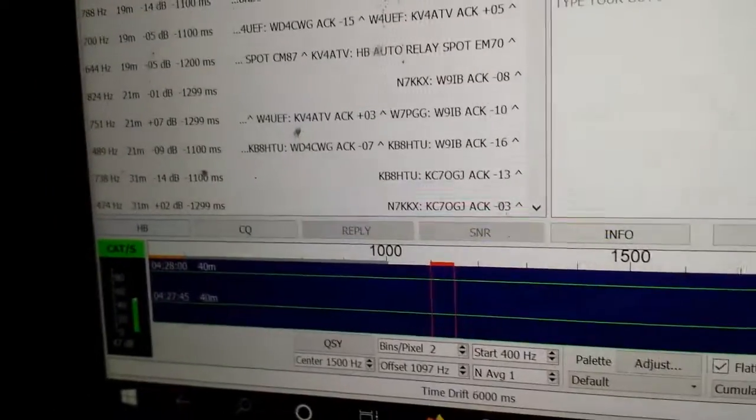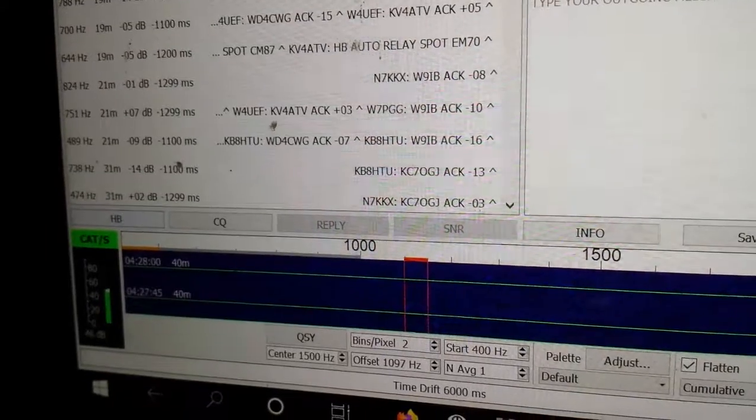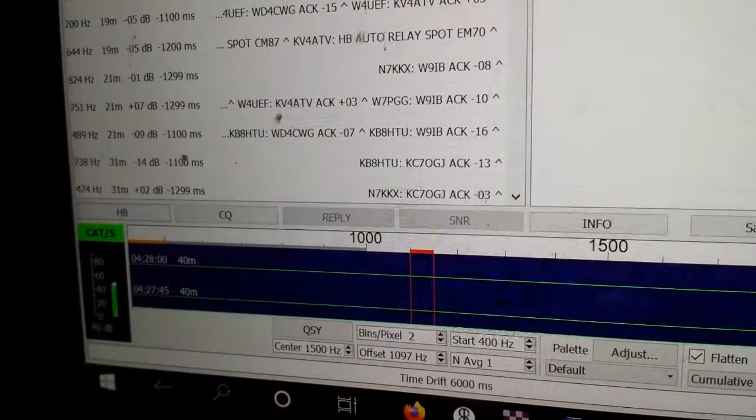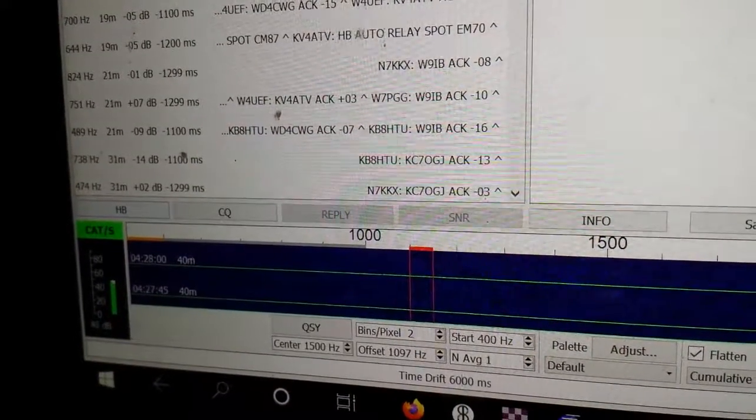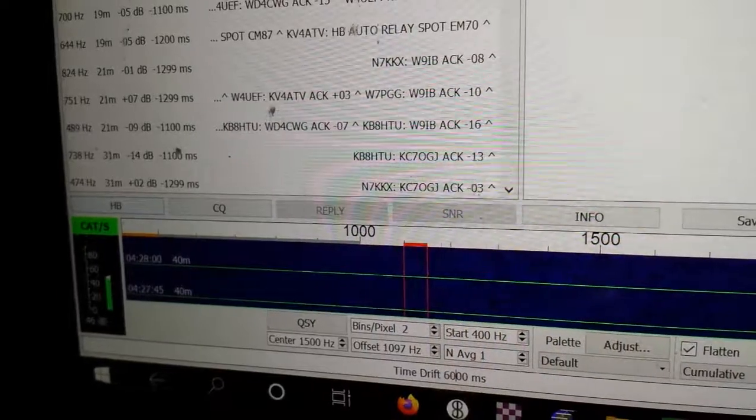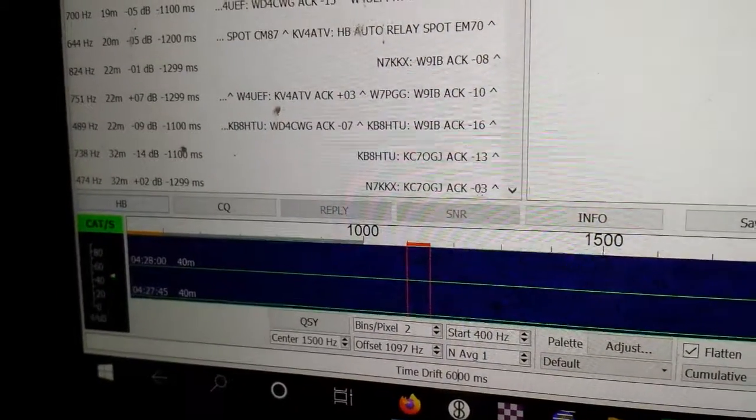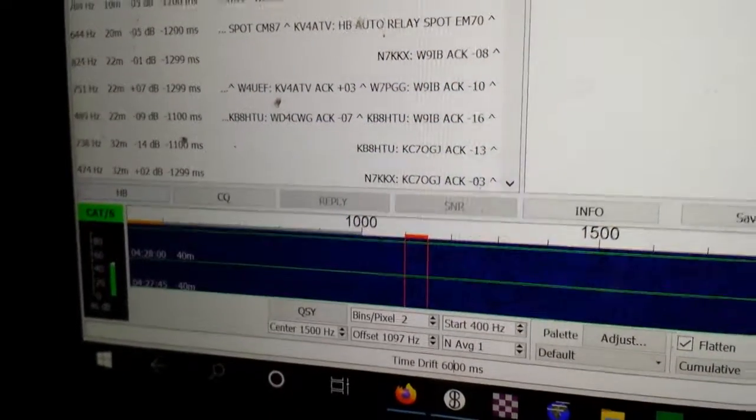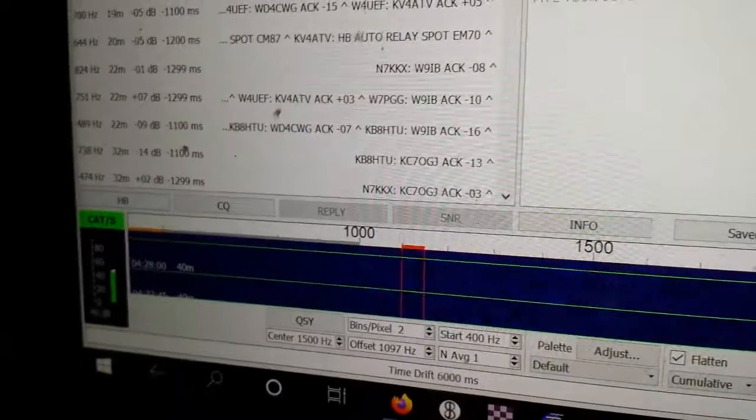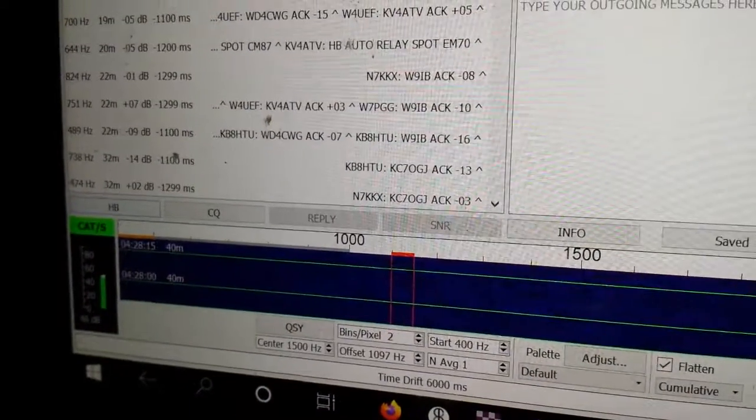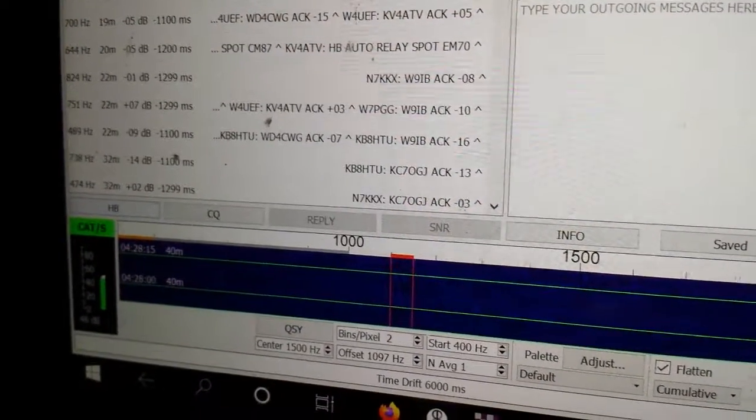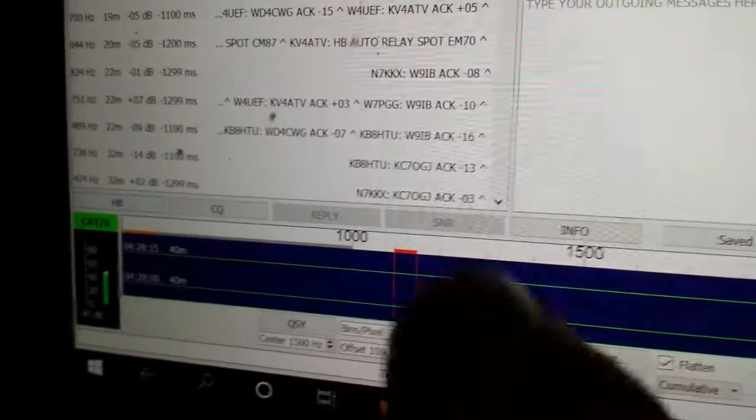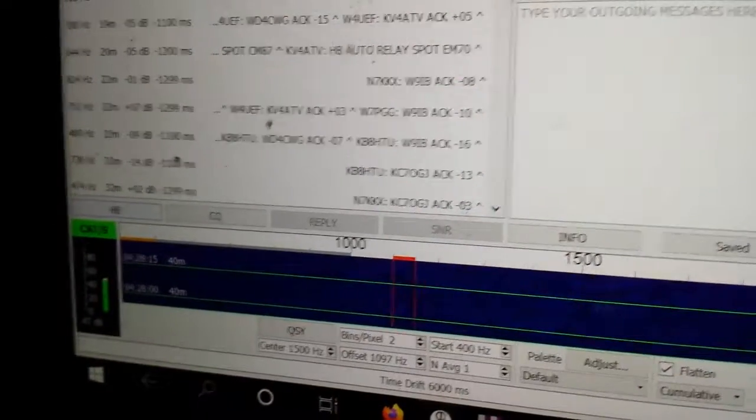The average signal is minus 1299, minus 1299, so we're in the ballpark. We're picking up a lot of signals now. We're minus 1299 or minus 1300. In fact, there's a minus 1100, so let's call it minus 1200.